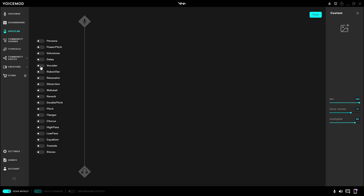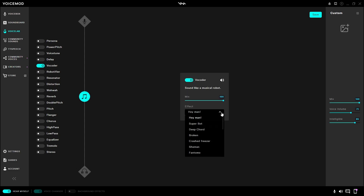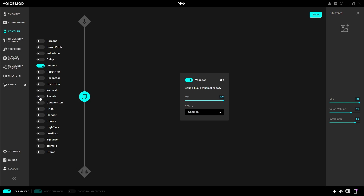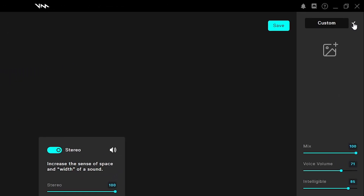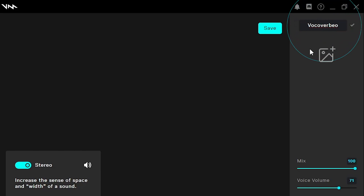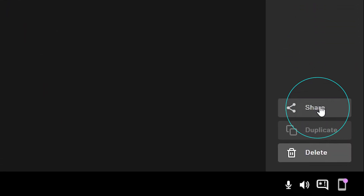Let's say that I want a vocoder. I can just activate it here, then play around with the settings. And if I want a little bit of reverb, I can just activate it here. And maybe that's the perfect voice for me. Give it a name — call it VocalVerbio. I can even put a picture.